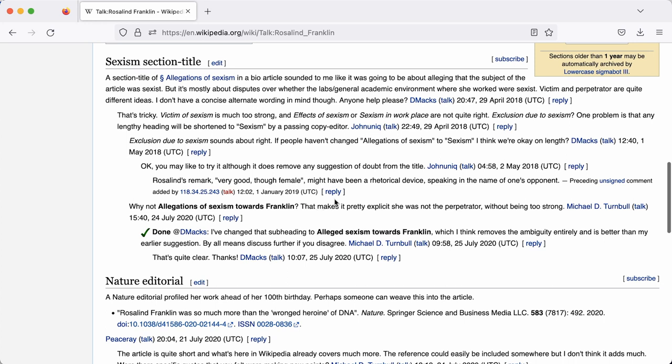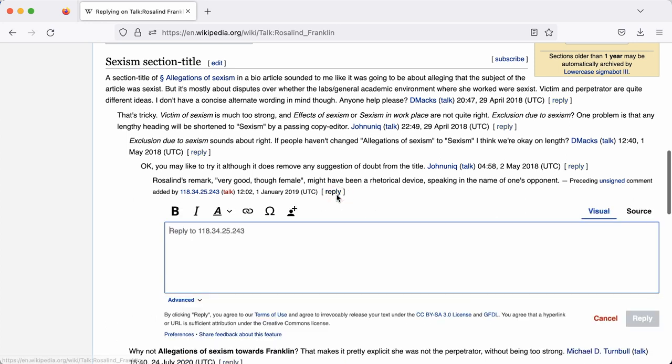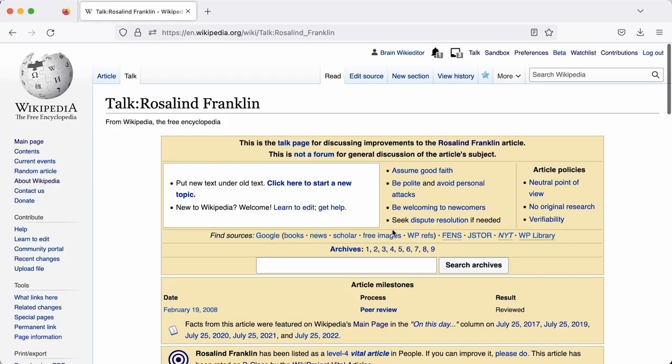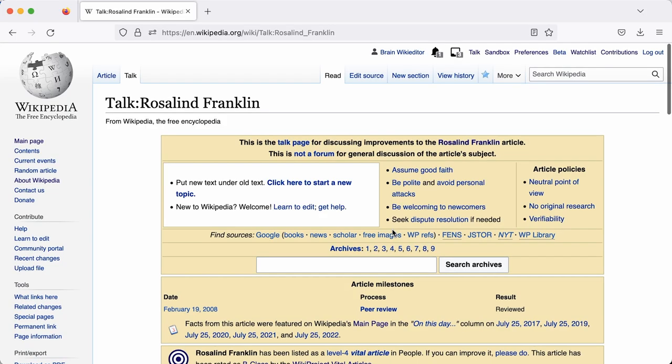To reply to a comment, you can simply select Reply. If you're a new editor, make sure the visual editor is selected. You can add your comment and then select the blue Reply button and it will automatically add your username and the date and the time.